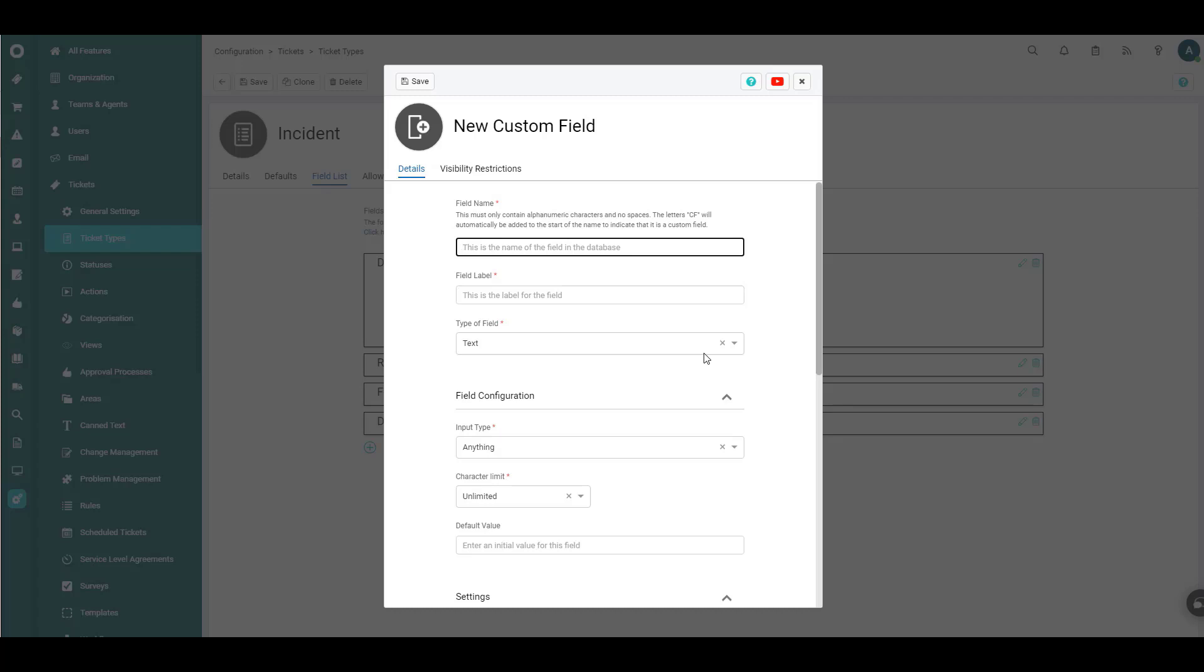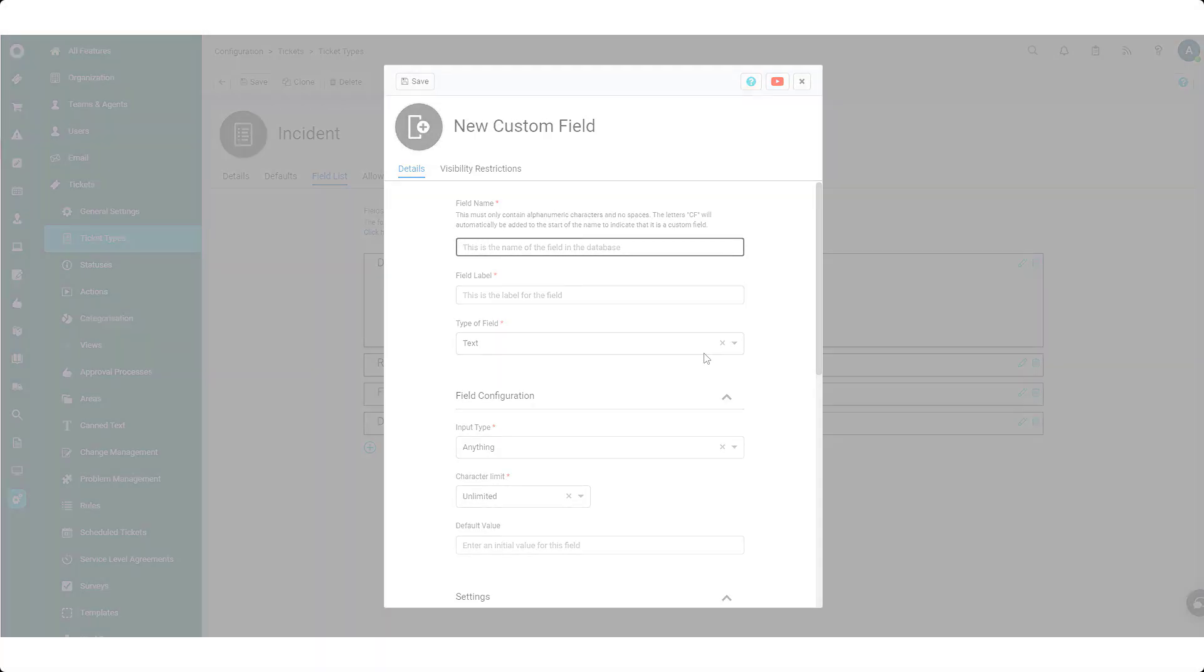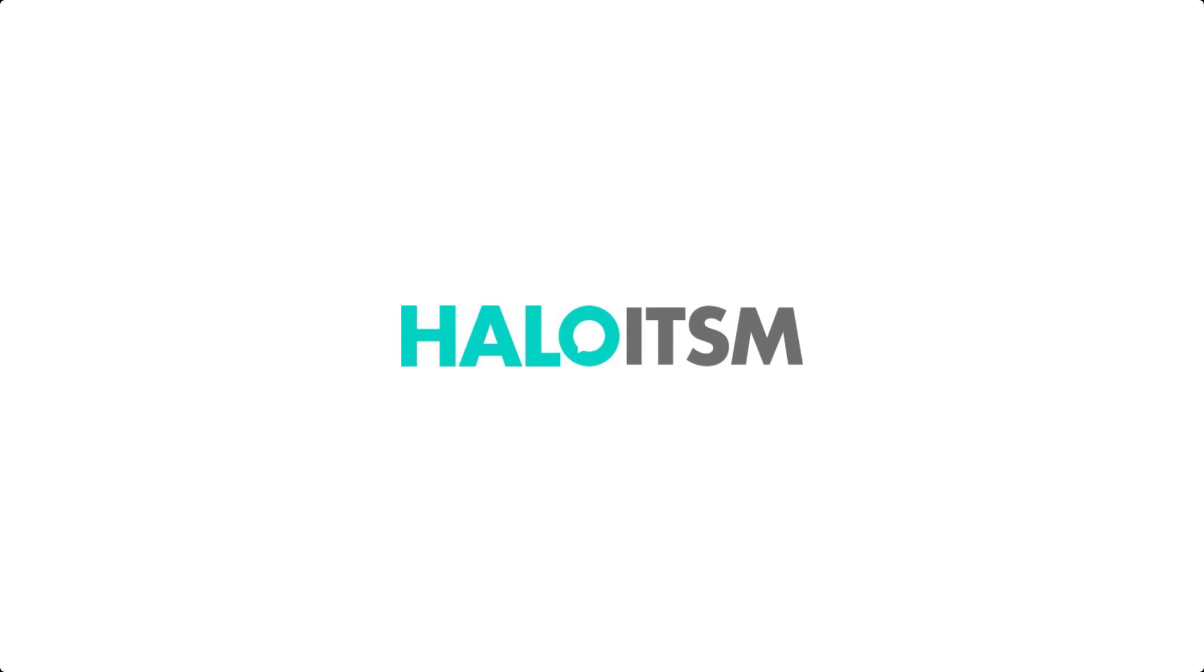All right, so in closing, remember, again, two paths to get there, same configuration page from either direction. You create them in line while modifying an object like we did here or via the core administrative configuration path, and then just add them to your object. So that's a wrap on custom fields. I hope this has been valuable to your growth in learning the Halo ITSM system. And with that, have a great day.